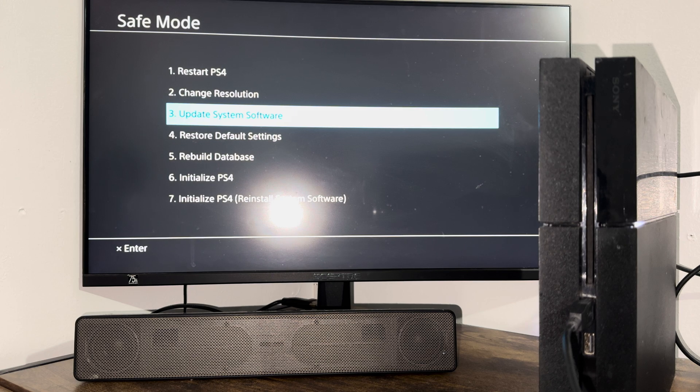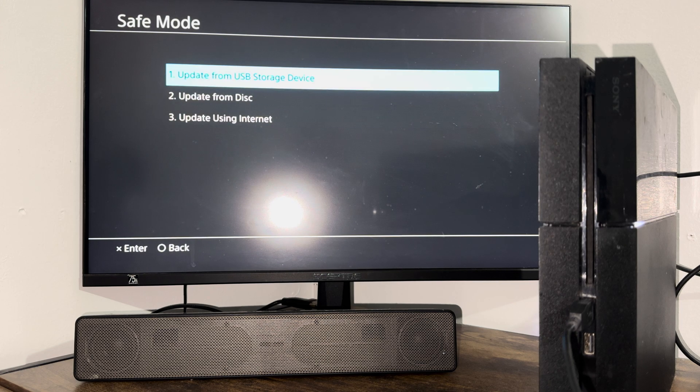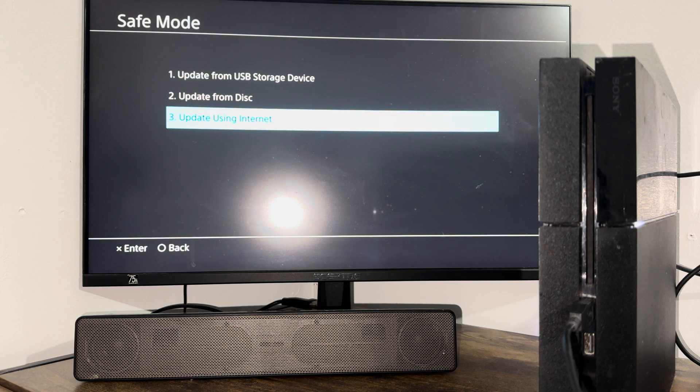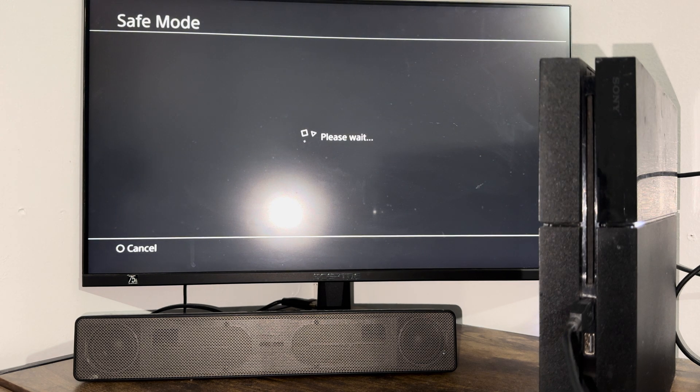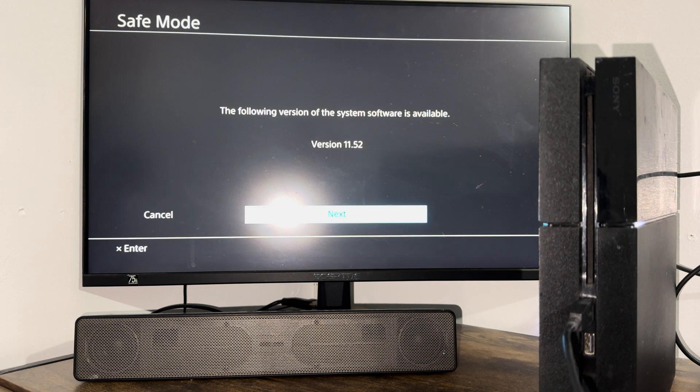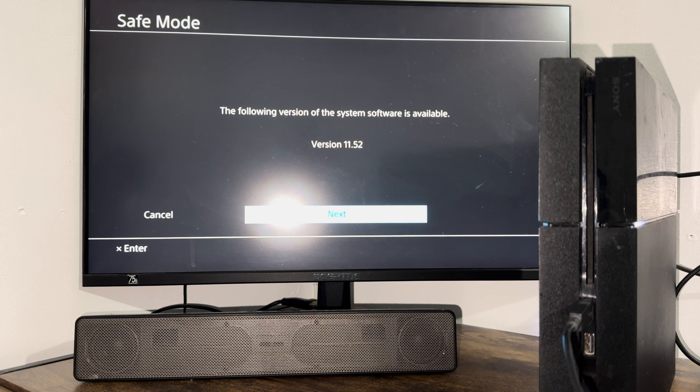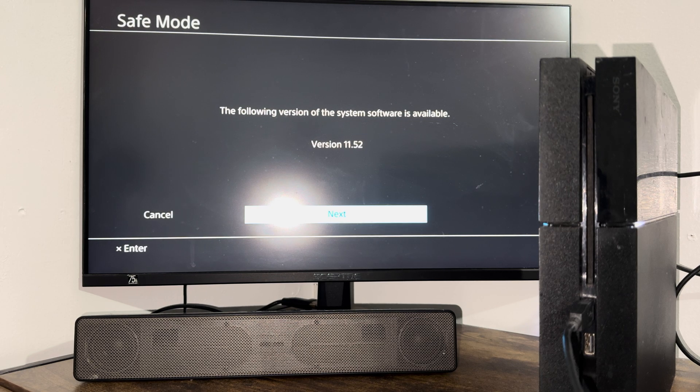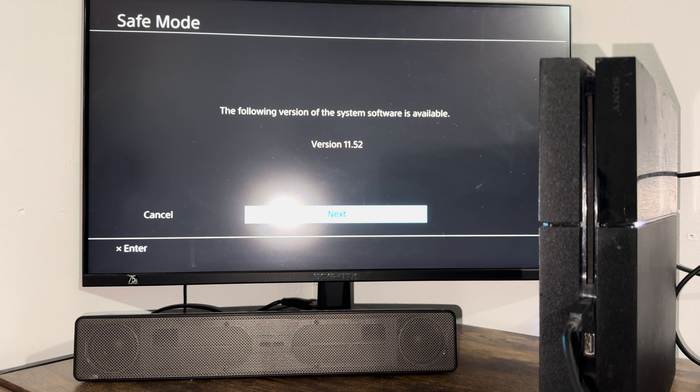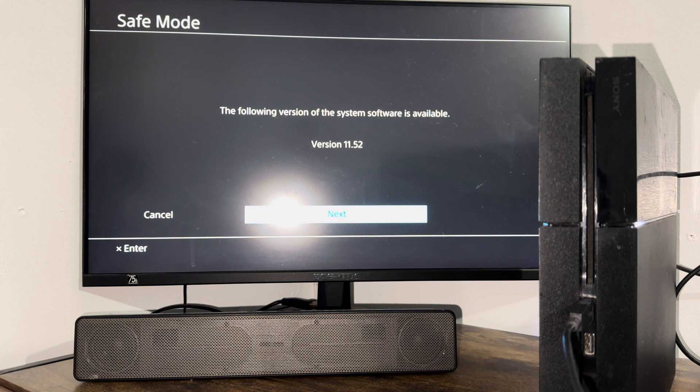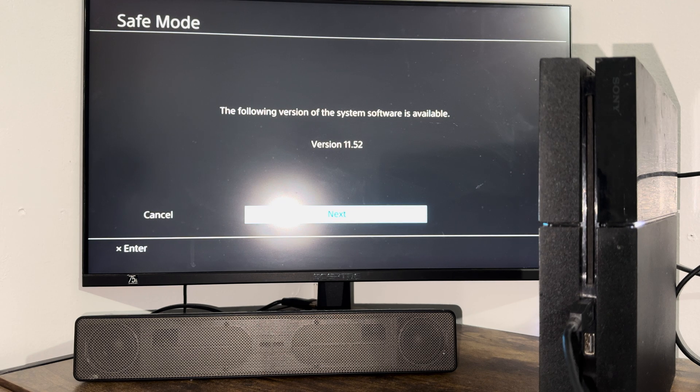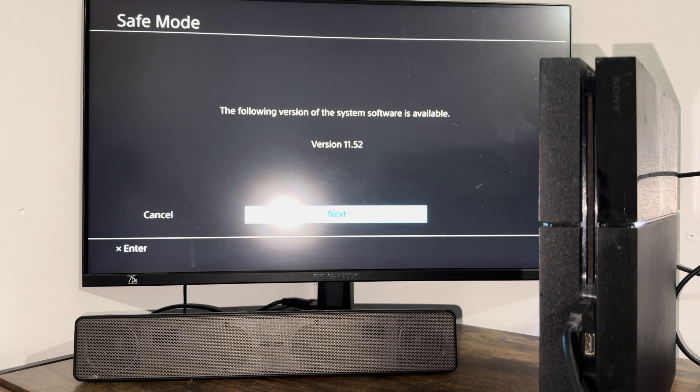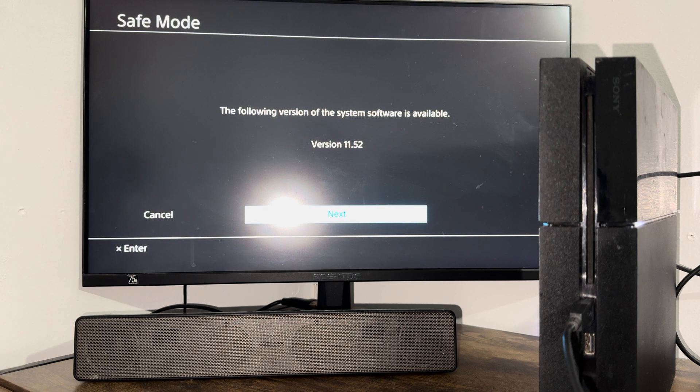The first thing you're going to do is go to option number three and do update using internet. As you saw, I had it installed, but you can do it again over here. But if you didn't do it, or you did and you're getting this error, do the update from here instead. Press next, let it download, let it install.